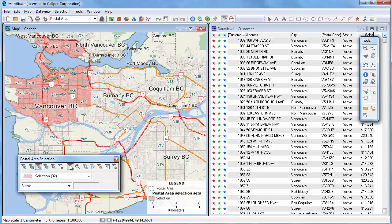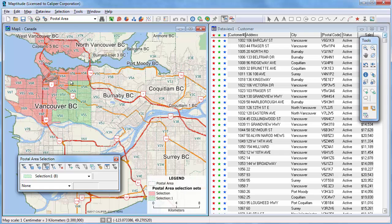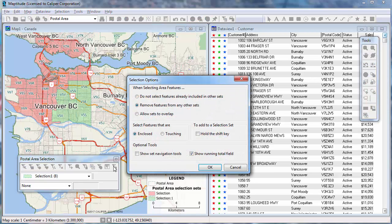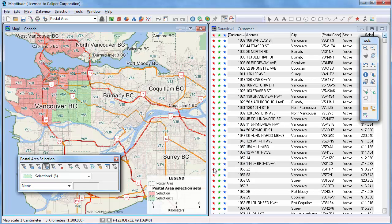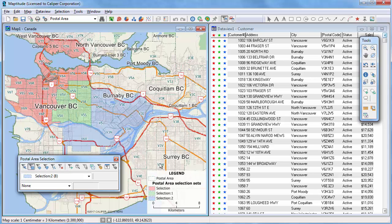Now, if I create a new selection set and add records to it that include some of the other records, they'll be removed from the first set. Alternatively, I can exclude features that are already selected. I'll click the Options button and choose Do Not Select Features and click OK. Now, if I create a new set and add records to it, none of the already selected features is in the new set. And that wraps up this tutorial on selection sets.